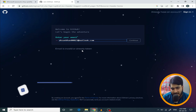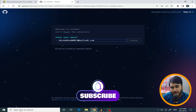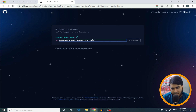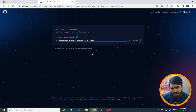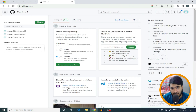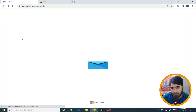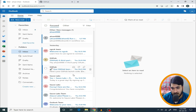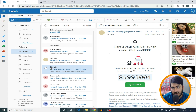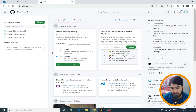If it says the email is already taken, use a different one. Use the Outlook account you just created. Enter your password and complete the verification steps. Once done, a verification code will be sent to your Outlook email. Copy the verification code from Outlook and paste it into GitHub to complete account creation.